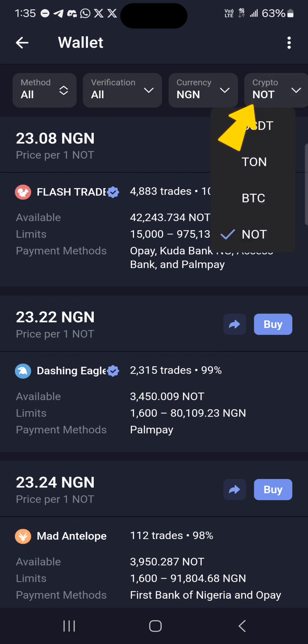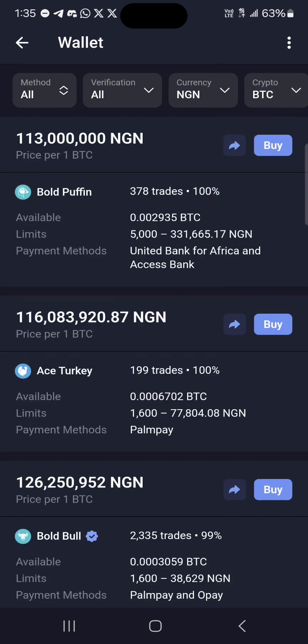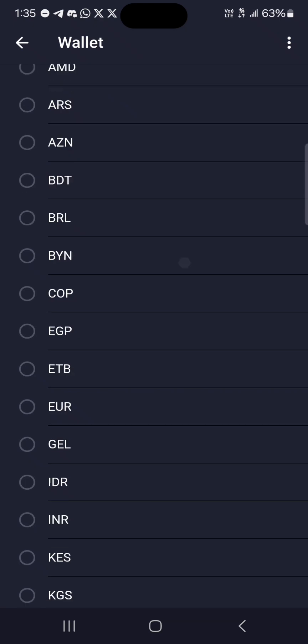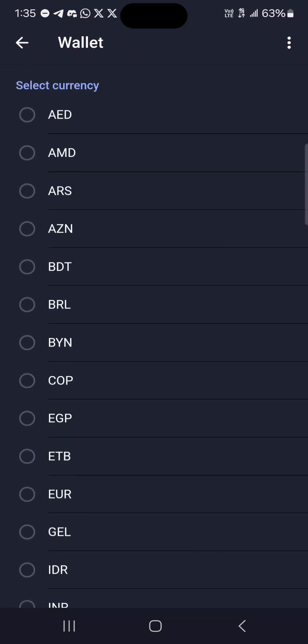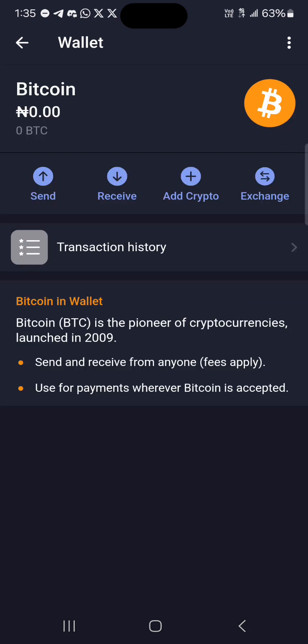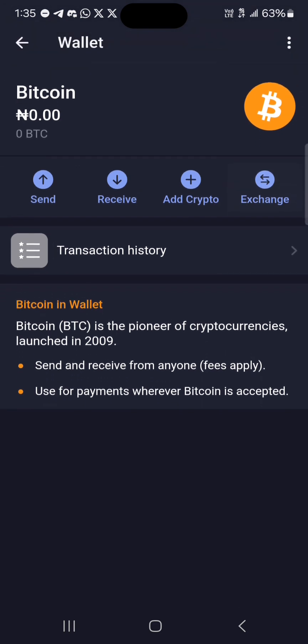Select BTC. As you can see, this shows the price of Bitcoin in your local currency. You can switch this to any currency of your choice, and once you've selected the currency simply click on buy. That's how you can get Bitcoin through P2P.